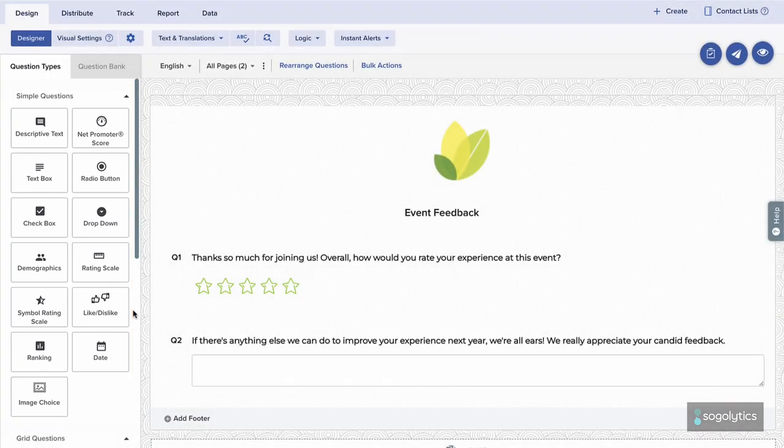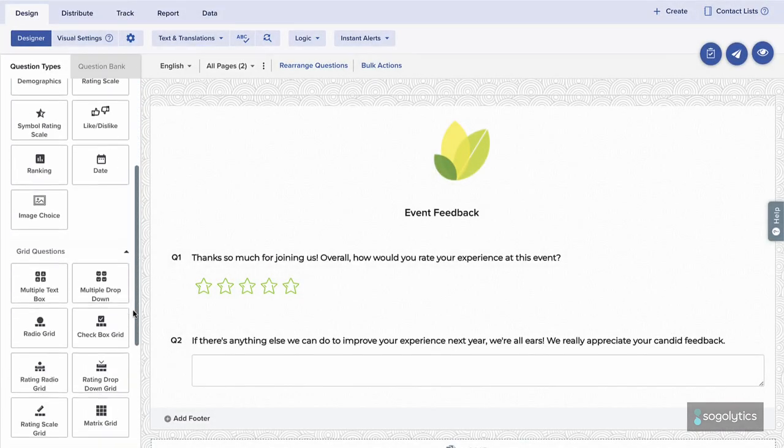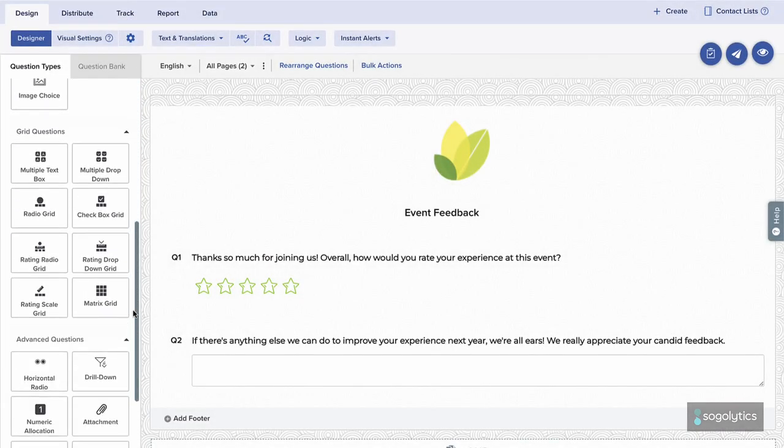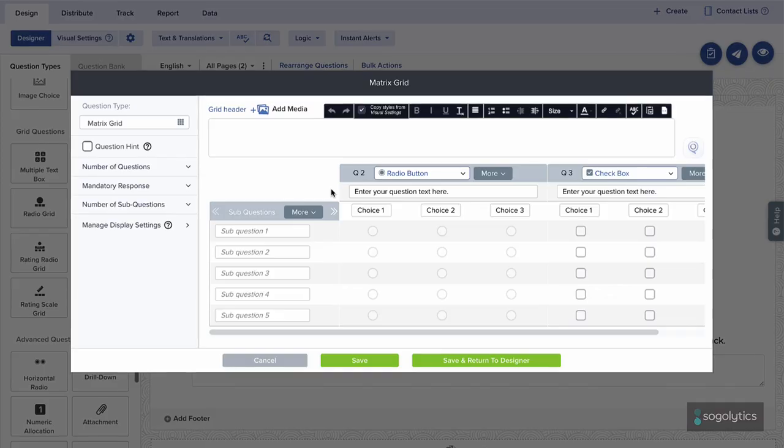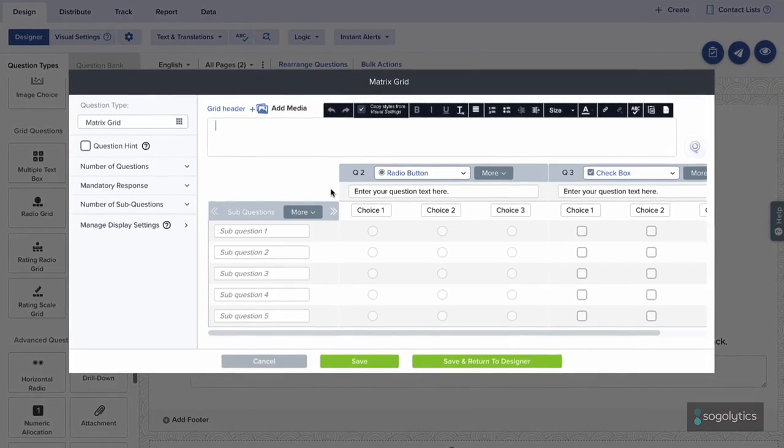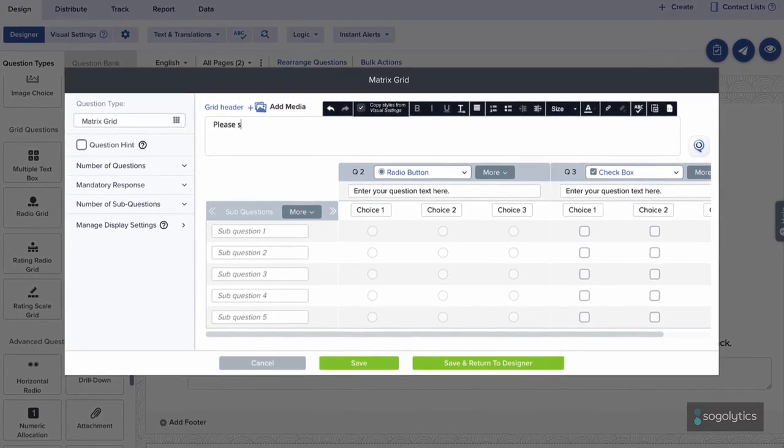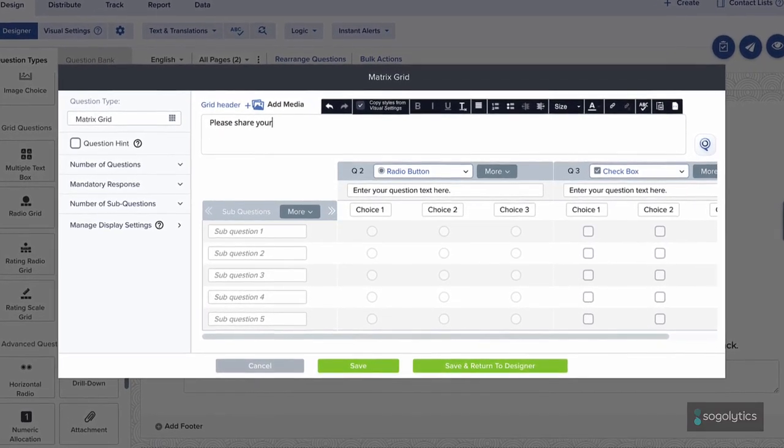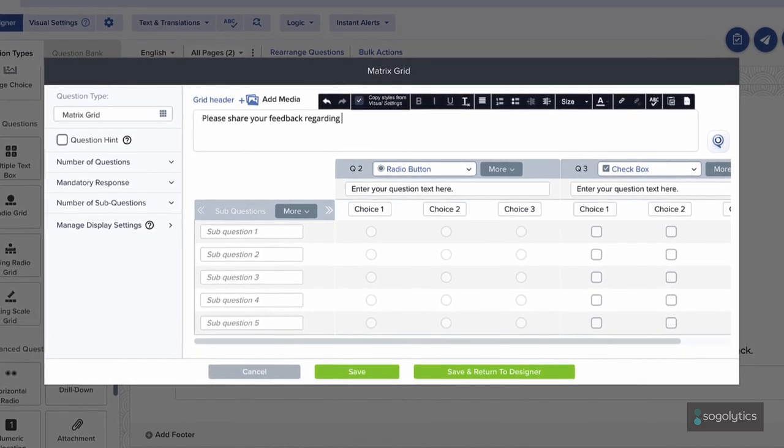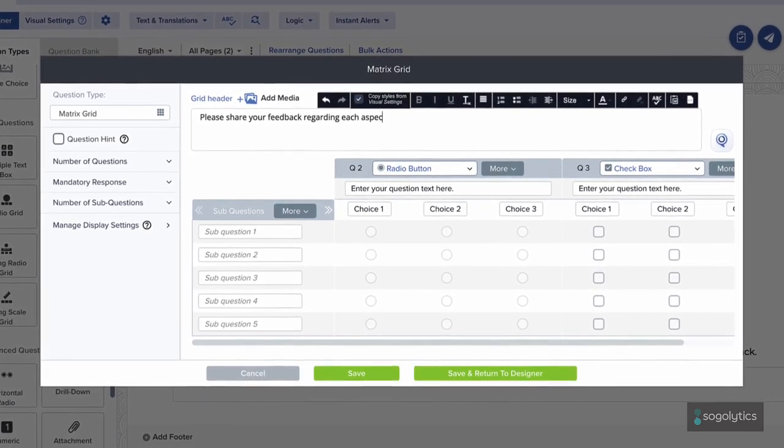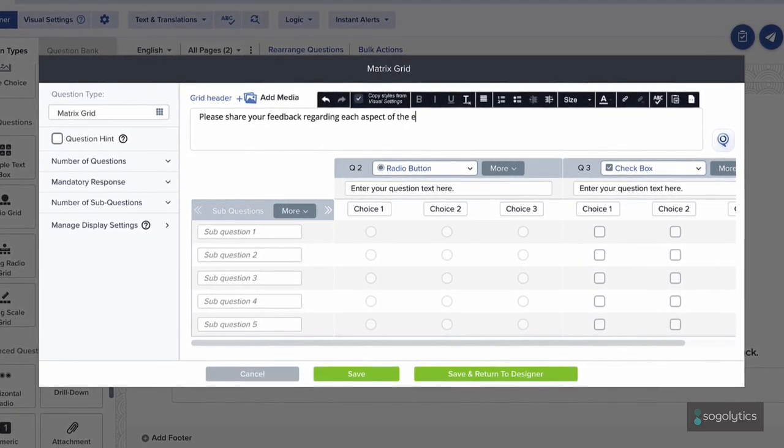Instead of listing several separate questions, combine all related questions in one matrix grid. First, choose the topic you'll stick to for the whole question set. In this case, it's event experience.